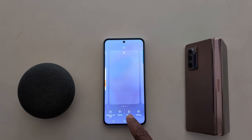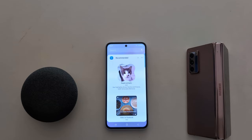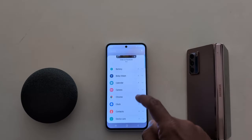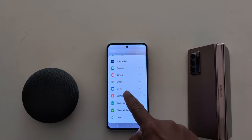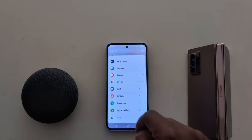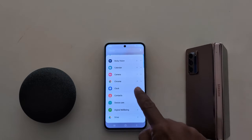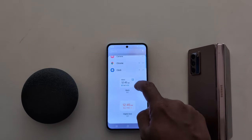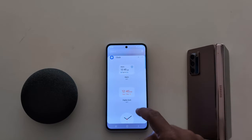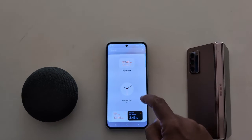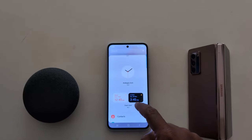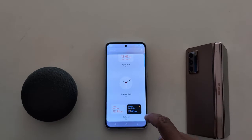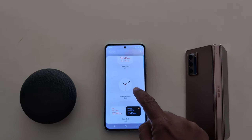Tap on widgets, now scroll down to clock. Here you can see the clock option — tap on it. Now here you can see alarm, digital clock, analog clock, and dual clock options. Long press the option you want to add.